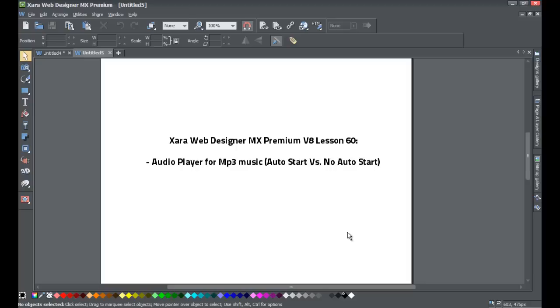Welcome to Xara Template Tutorial lesson number 60. In this Xara Web Designer MX Premium Version 8 tutorial, we're going to be walking you through the process of how to add an audio player.